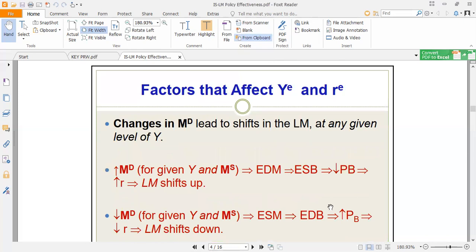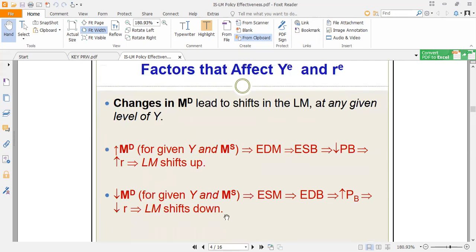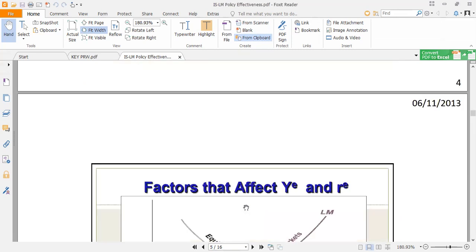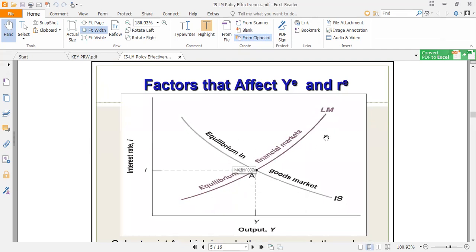Money demand can also shift the LM curve, but it works in the opposite direction to money supply. An increase in money demand causes excess demand for money, bond prices fall, interest rates rise, and the LM curve shifts up. A decrease in money demand causes a downward shift. When we bring the IS and LM curves together, the intersection gives the equilibrium income and interest rate that ensures equilibrium in both the product market and money market.